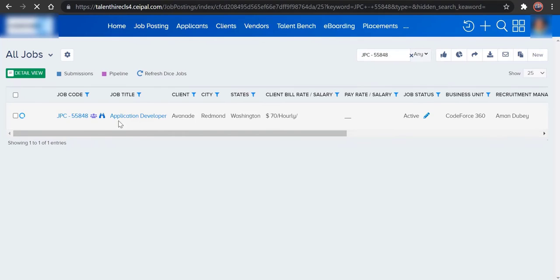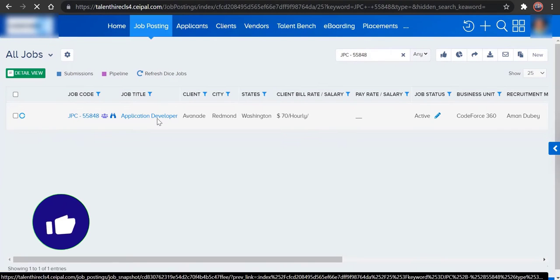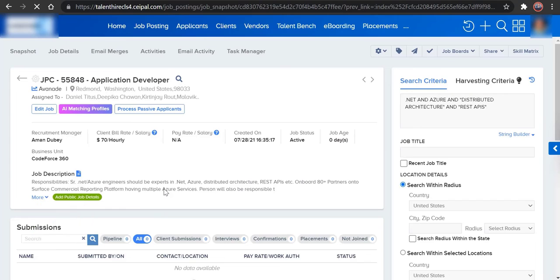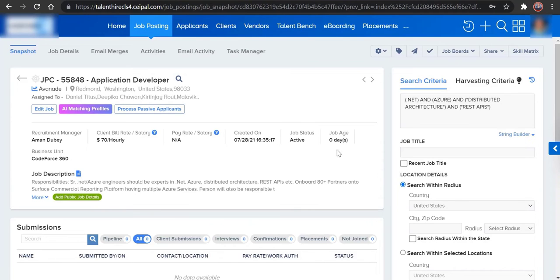Open up the job by using the job code or the job title. This is what a single job looks like when it is open in CEIPAL. In order to do an email merge, we need to set up the boolean search here.